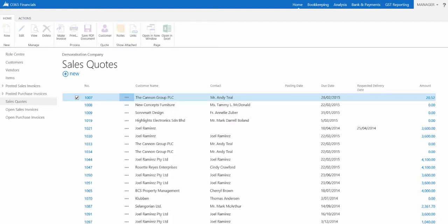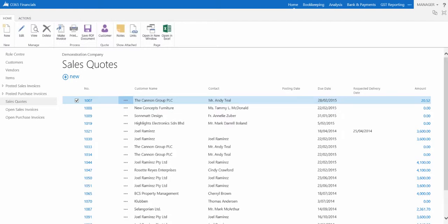To create a new sales quote, select the relevant action in the ribbon, and a sales quote window will appear.